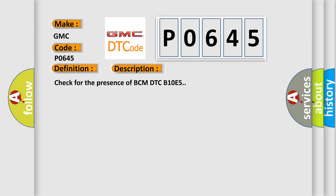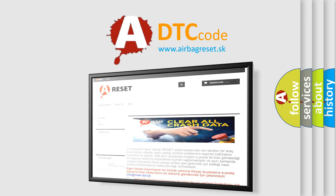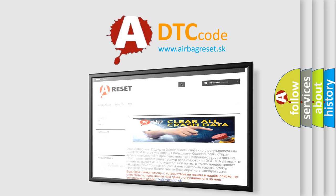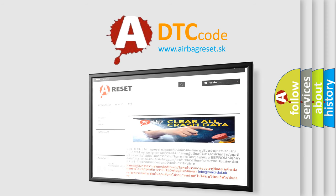The Airbag Reset website aims to provide information in 52 languages. Thank you for your attention and stay tuned for the next video.